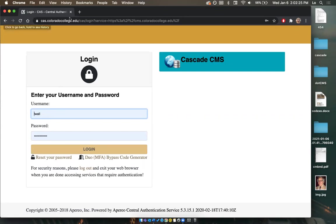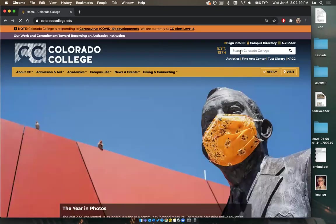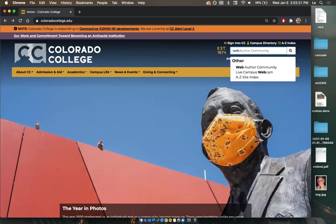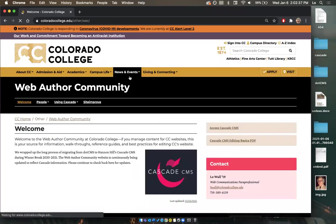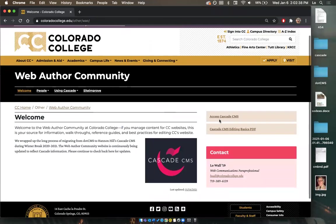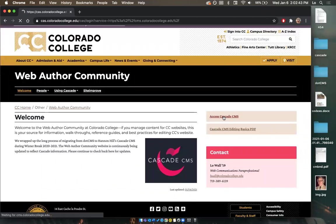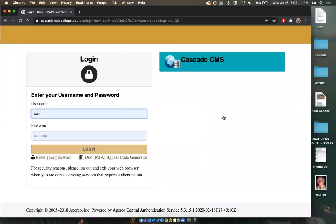One other way, if you ever forget the cms.coloradocollege.edu URL — if you go to the Web Author Community website, you can either type in 'web' or 'WAC' and it'll populate right here. There's going to be a link to that access URL right there as well. So we're going to select this and we're back on that screen.